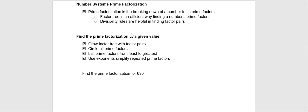and prime factorization is breaking a number down into only its prime number pieces.